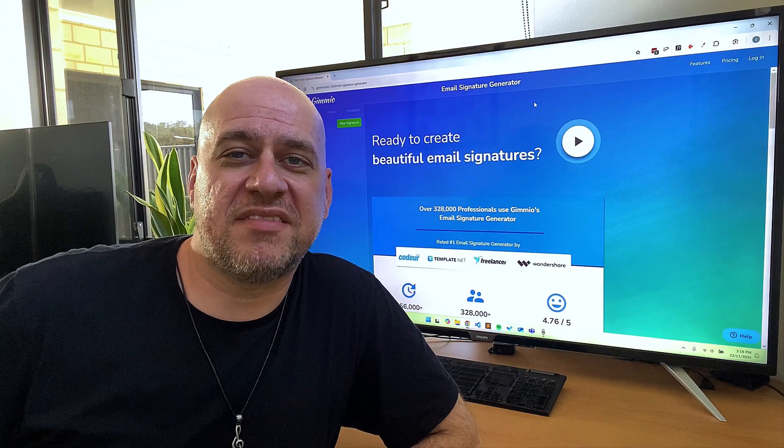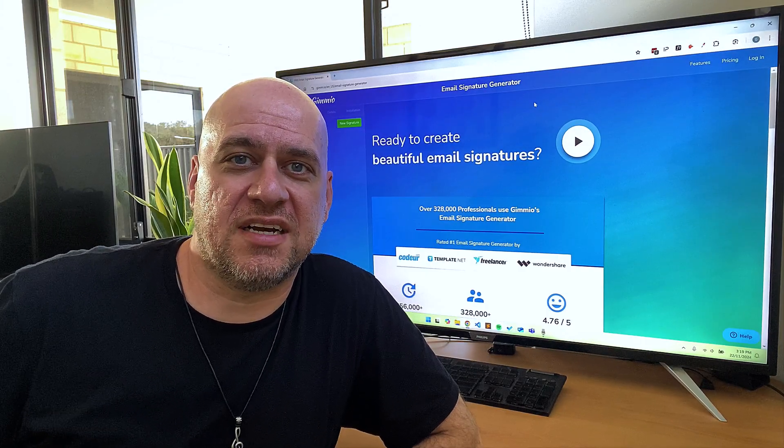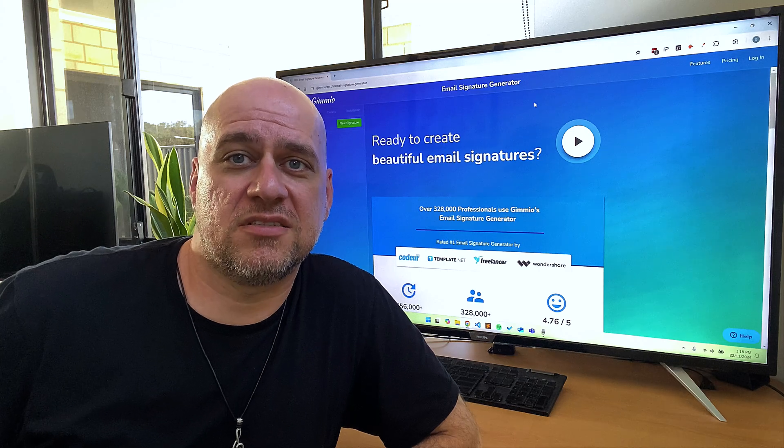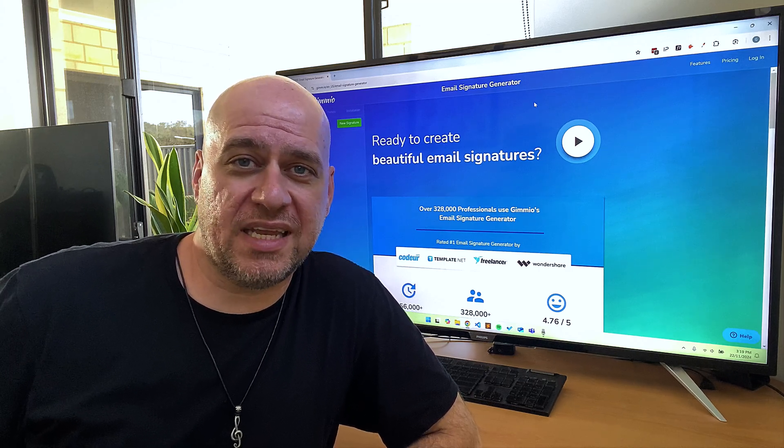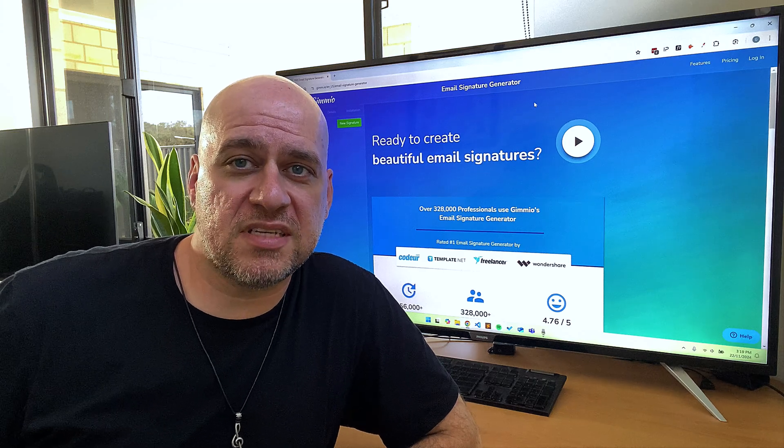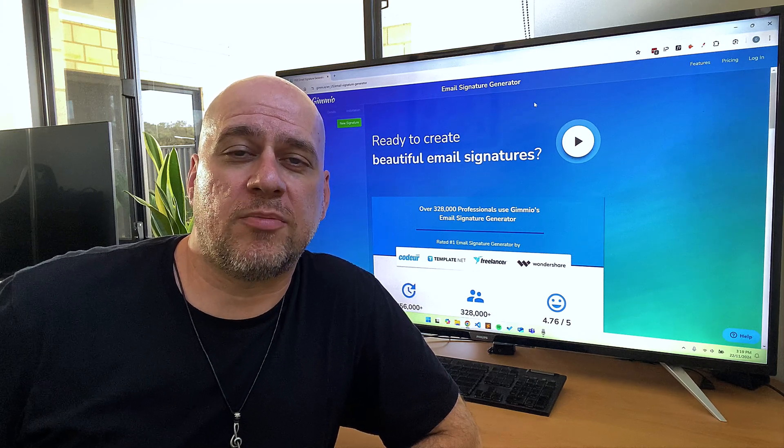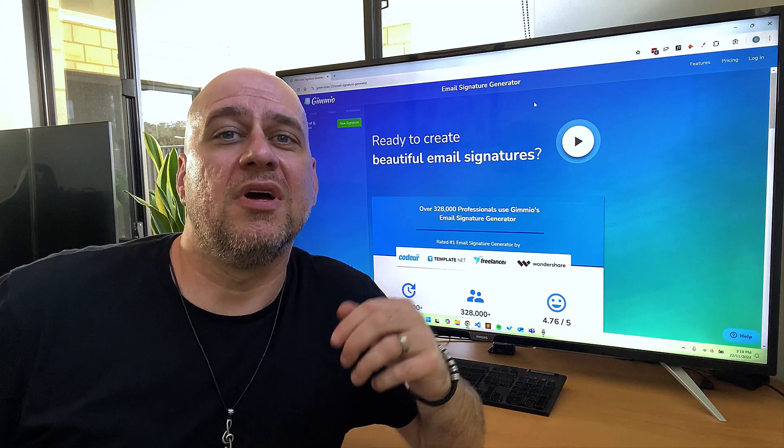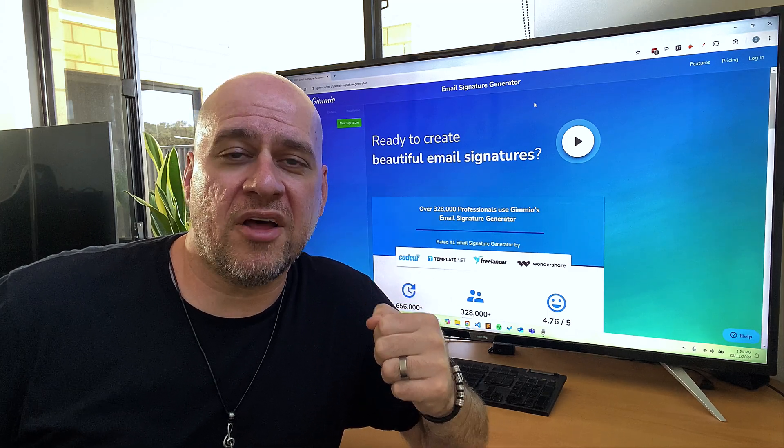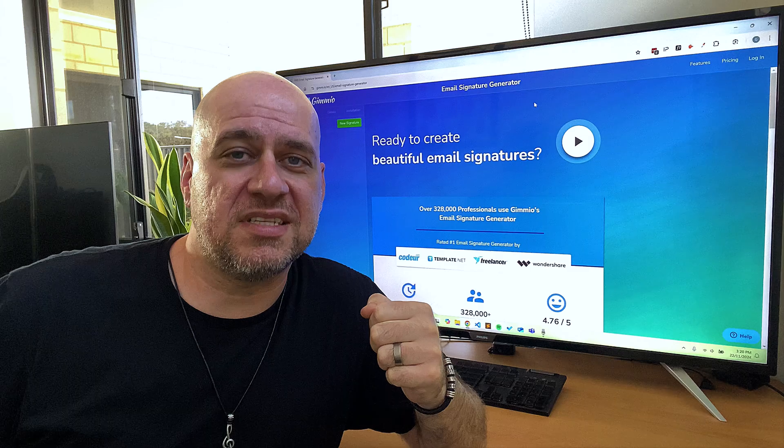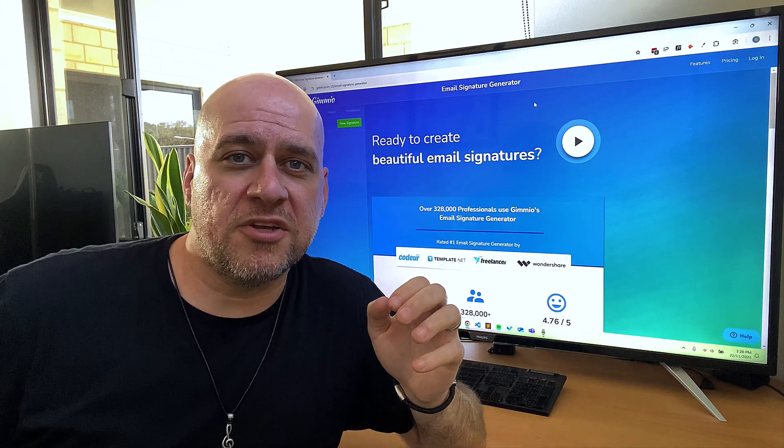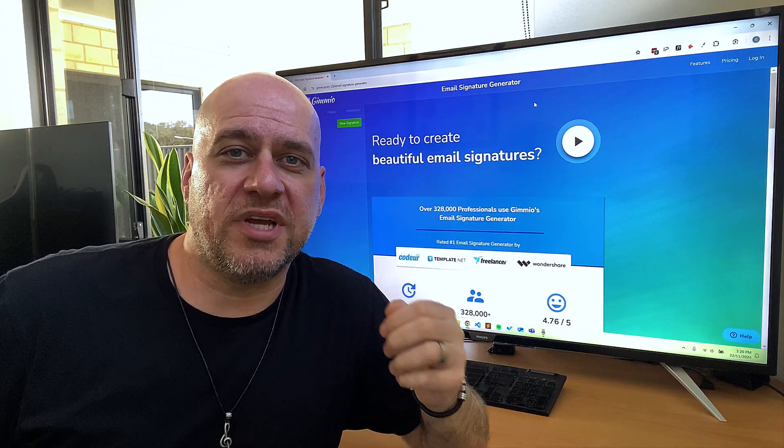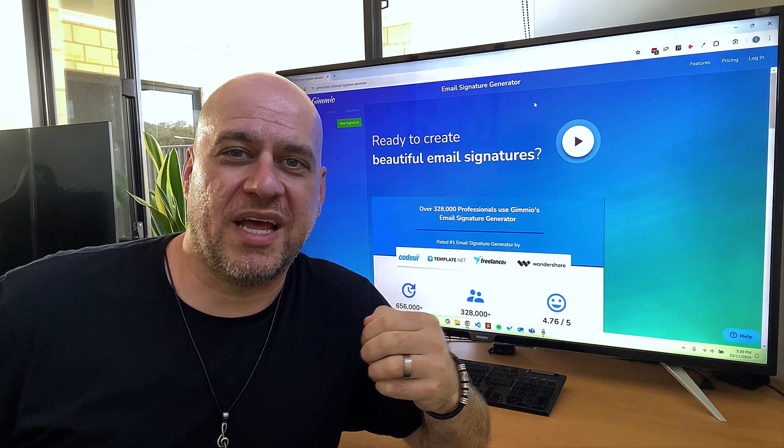But it doesn't have to end there. If you want to change the style of your signature, like the colors, fonts, social icon styles, or you want to change the layout completely by moving fields around, you can either purchase a single email signature or sign up to a subscription. But if that's not for you, I did promise that I would show you another way to create a free email signature, so you're going to want to stick around for that. But first, I'll quickly run you through some of the awesome features you'll get when you either purchase a signature or sign up to a plan.